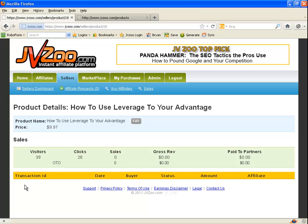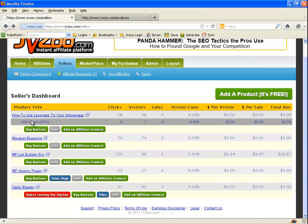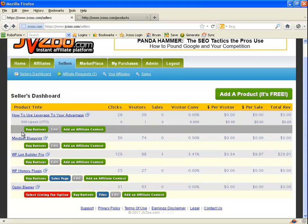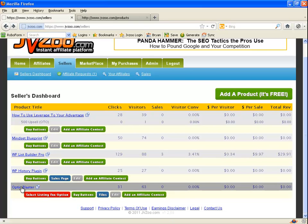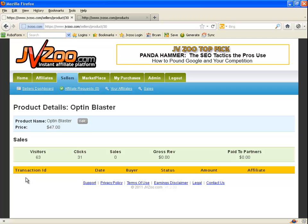All right, so real quickly one more time: whatever product it was that you wanted to refund, you go ahead and you click on that. It brings you to a page like this, you click on the transaction ID, which will then take you to a page that has a big red refund button on it right about here. You're going to click on that refund button and you're all squared away.